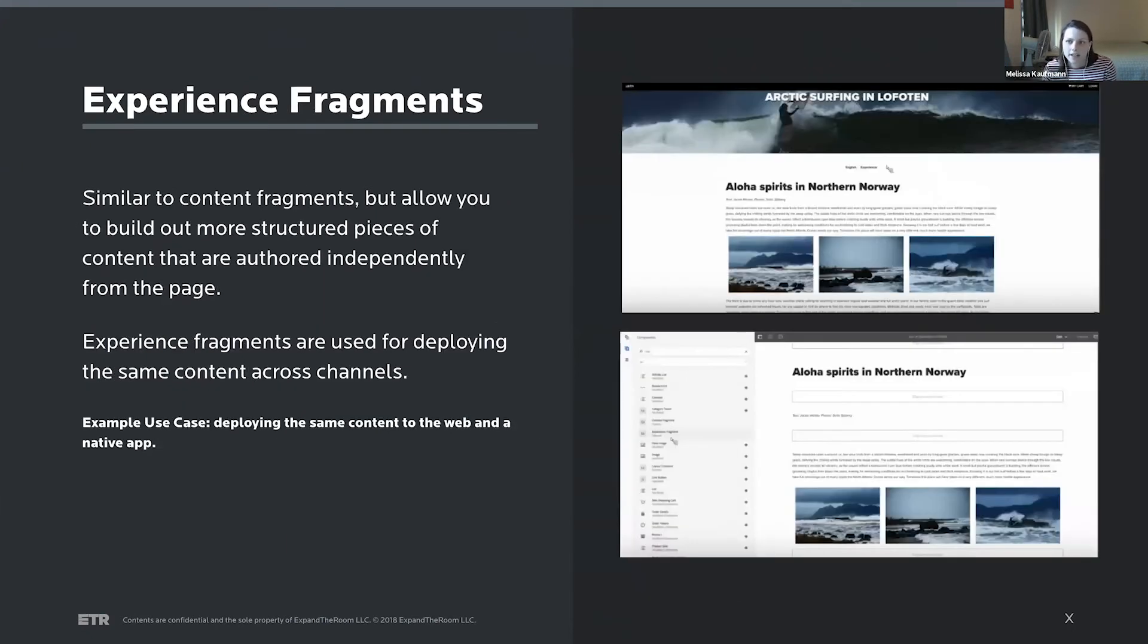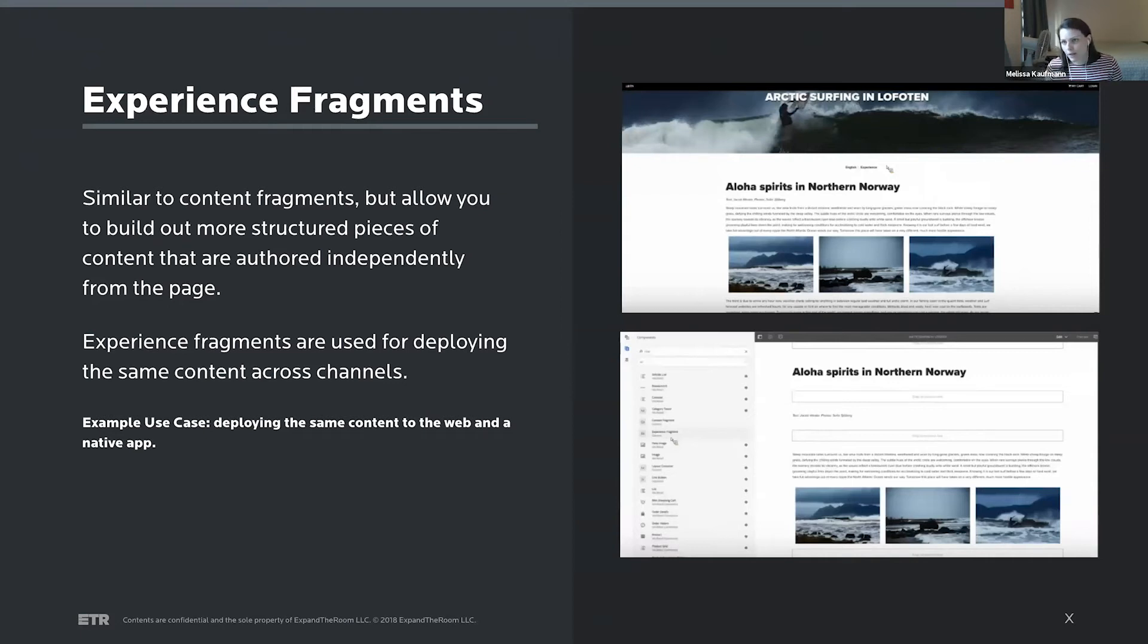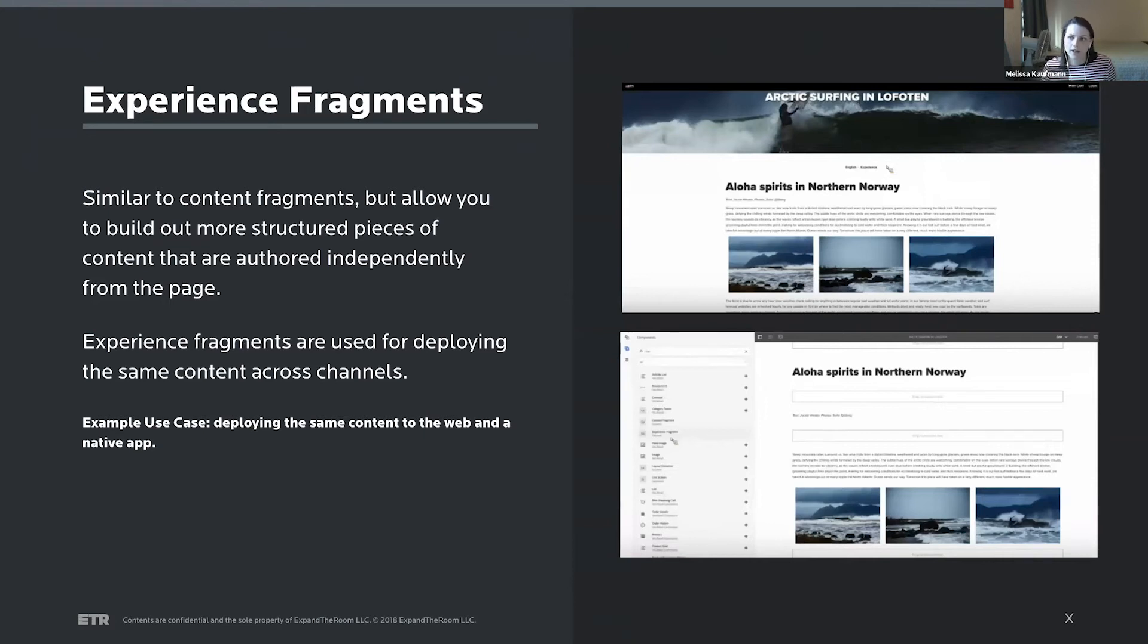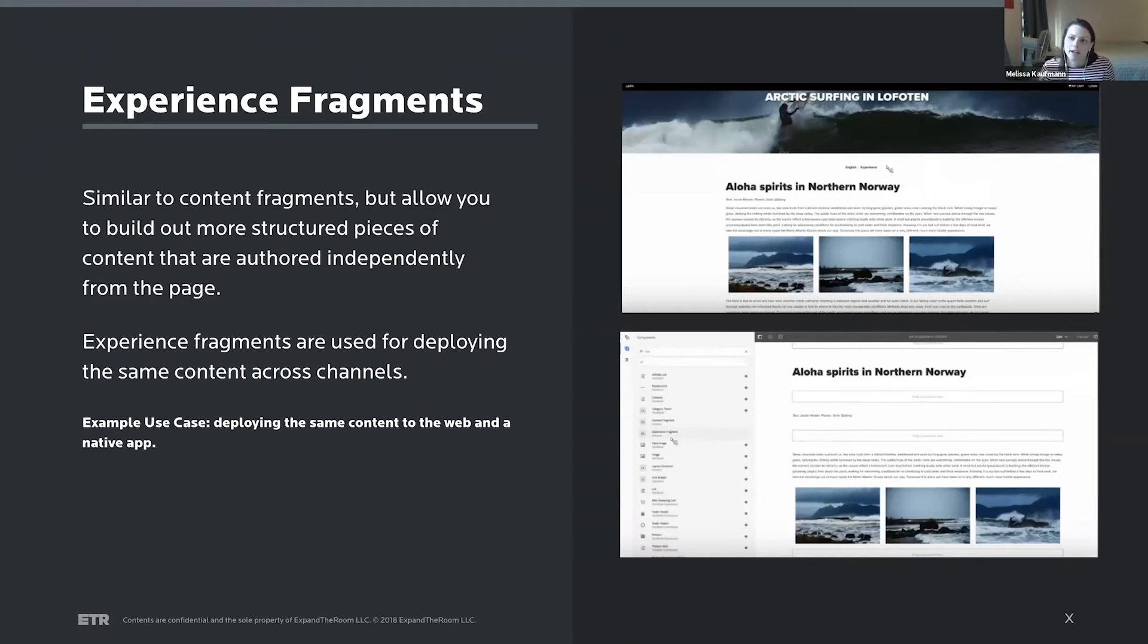Similar to content fragments are experience fragments, except these experience fragments have a little bit more structure. So they do come in with some structure applied, but they're still kind of independent of page templates. And these are most commonly used for duplicating content, maybe across a web experience and a native application.